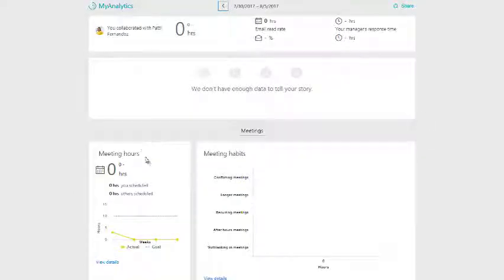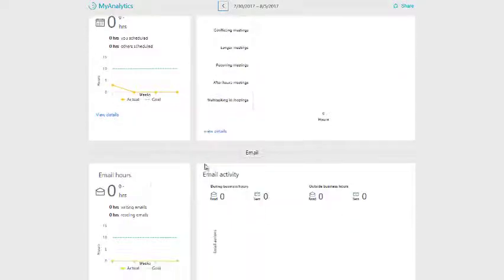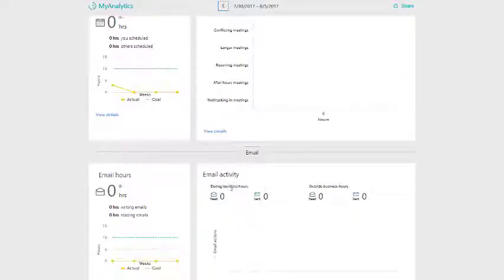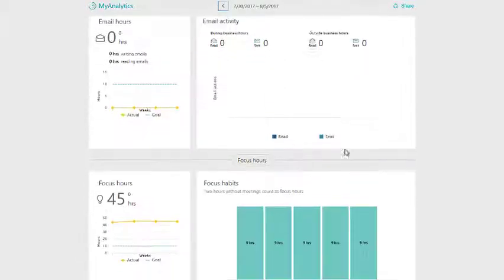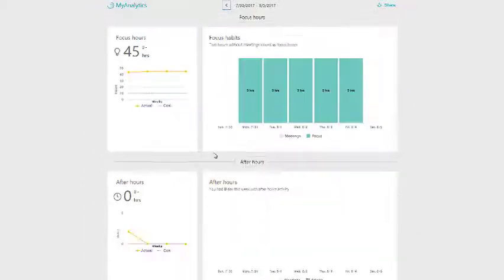We then have meeting hours so you can set yourself goals, you can view how many meetings, how many go overrun. You can see the email side, how many emails you send in a day, and your focus hours on your working days and your focus habits.